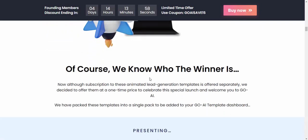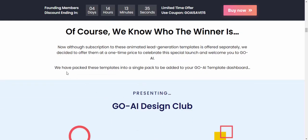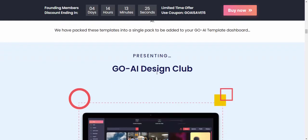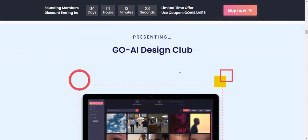All subscribers were offered this animation lead generation template and it was decided to offer it at a one-time price to celebrate this special launch. Welcome to GoAI — they have packaged this template into a single package to be added to your GoAI template account, presenting the GoAI Design Club.